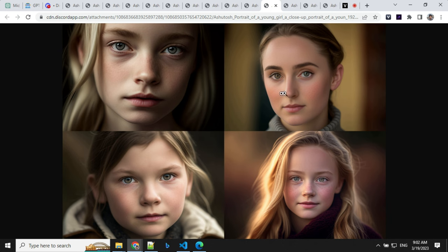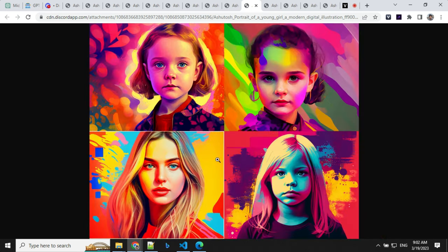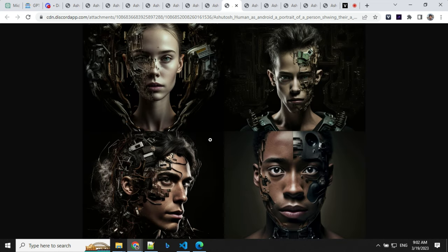Then I went ahead with the portrait. This is the portrait example I've got. This is the photorealistic version. This is the digital illustration version. And then I went ahead and tried another human as android.